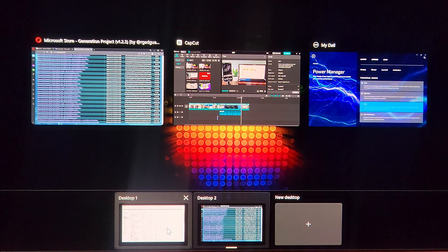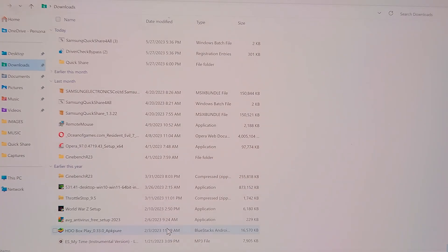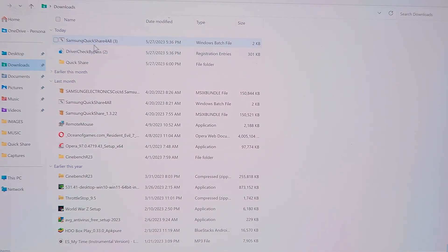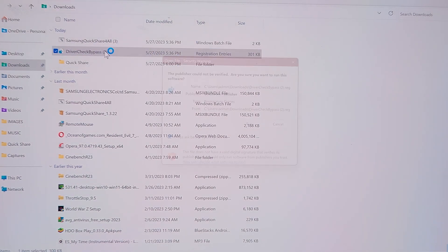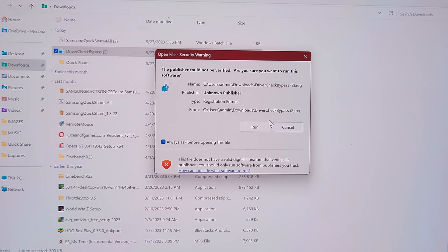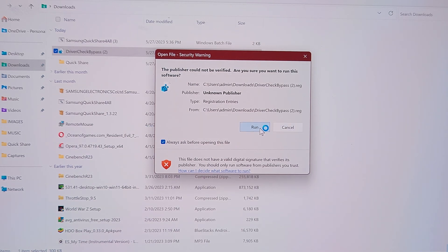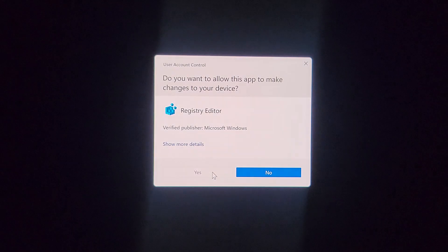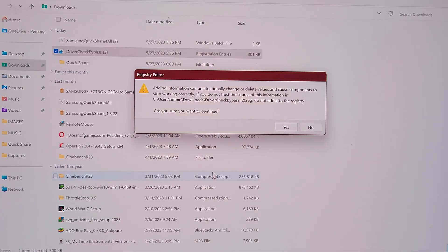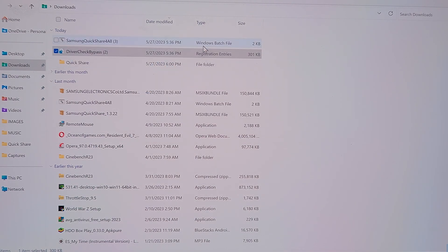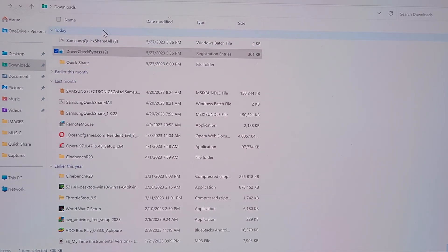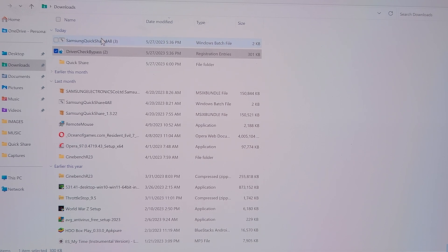For the Quick Share to work, we'll run the registry first, the check bypass. Okay, then we'll run the Samsung Share. But that's for all.